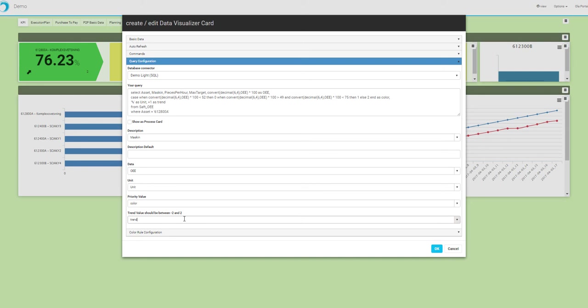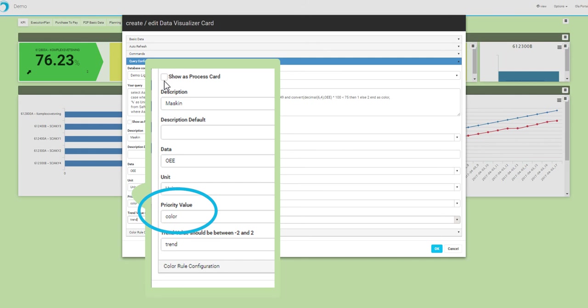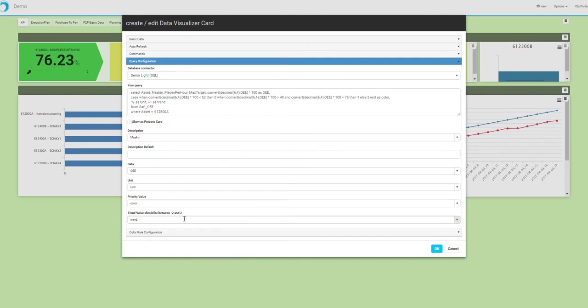Then we have the next column here is the priority value. That is a number that you can put in the lower right corner of the card. You can use it for anything, but in the first case when we did these, the request was to have it indicate a priority, and that's why we call it the priority value.